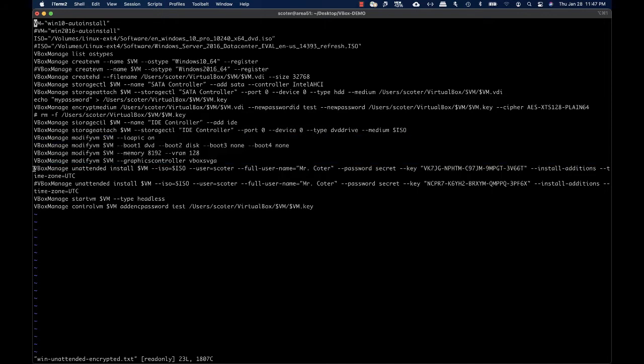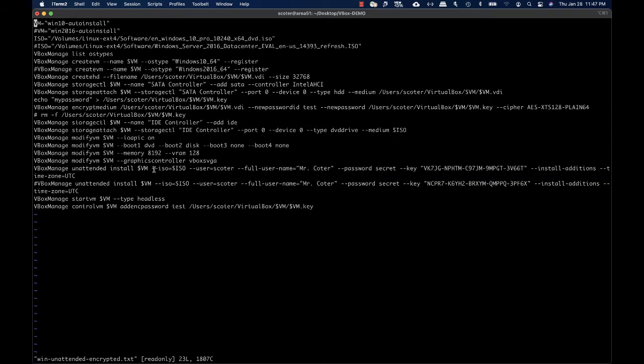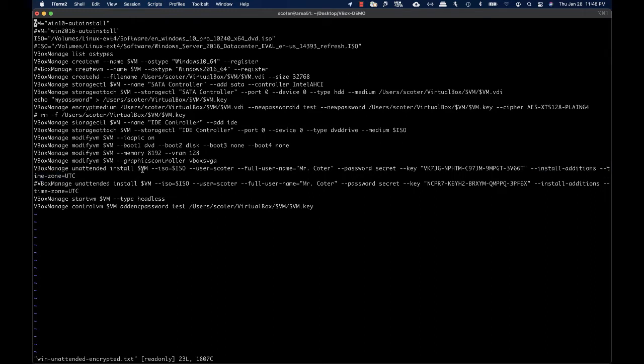Using the CLI, I'm going to define that this VM will be installed using unattended installation, a feature introduced with VirtualBox 5.2. Here I'm specifying the ISO file, the username and password to be created on the Windows virtual machine, the trial key for Windows 10, and that I want VirtualBox guest additions installed. I also define the time zone for the virtual machine.